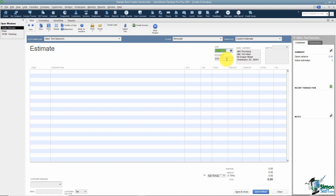Anything that's numbered in QuickBooks starts with number one, and each next transaction gets the next number. If you want a specific number, you can type in whatever you want — including letters or a special numbering system. QuickBooks will then number the next one sequentially from there.